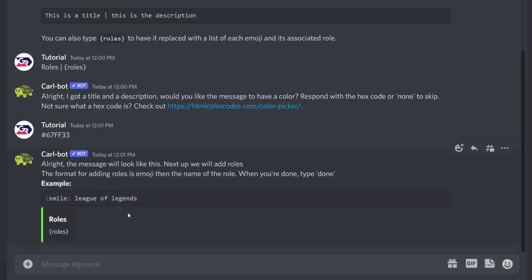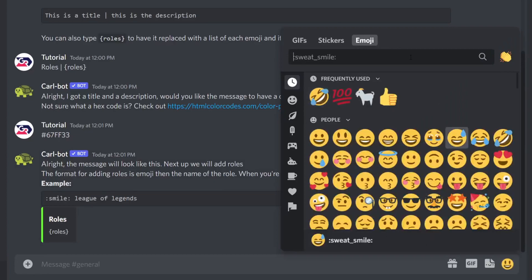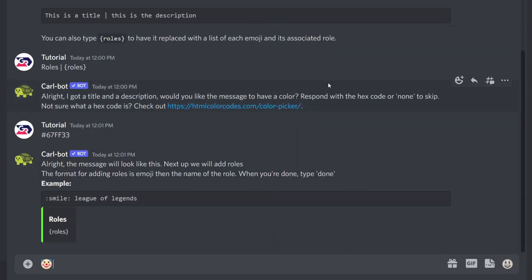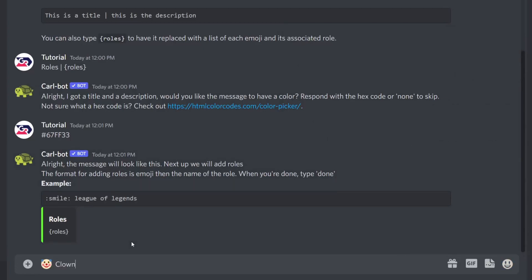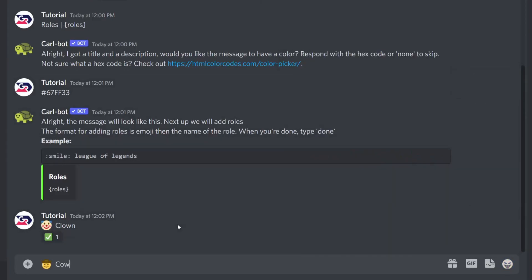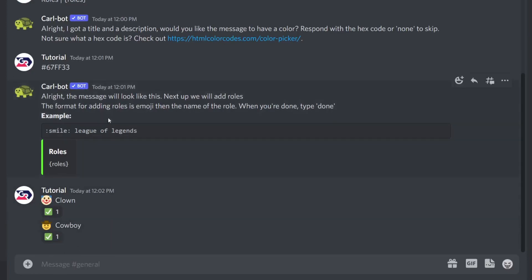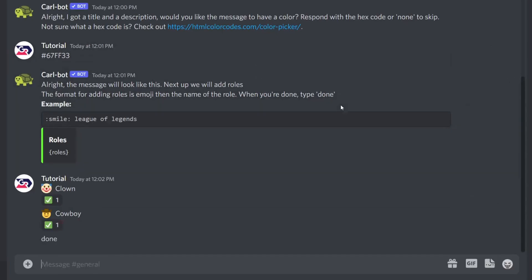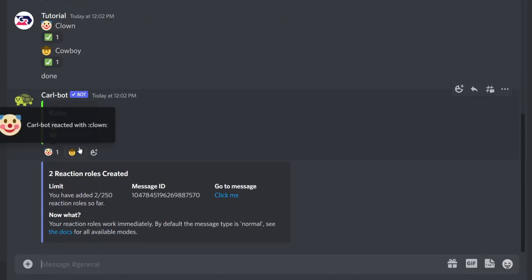Now we need to add the emoji and the name of each role. I'll type in the clown emoji and then type 'clown' for the role name and hit Enter. Once it's successfully added you'll get a green reaction from Carlbot. For the next one I'll add the cowboy emoji followed by 'cowboy' and hit Enter. Once you're happy with all the roles you've added, type 'done' and Carlbot will finish it up.